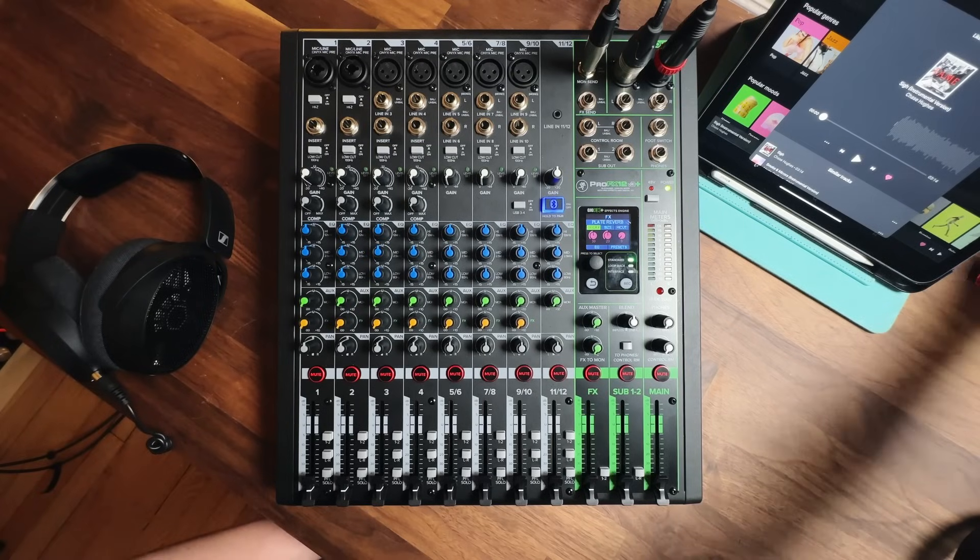Once we have channel 1 set, we can mute it and go on to channel 2 to do the same thing with the acoustic guitar. We check the audio first in headphones using the PFL solo button. We set the input level, aiming for peaks at or just above 0 dB. Then we un-solo channel 2, assign it to the main mix using the LR button, and assign it to the sub mix which feeds our recording with the 1 and 2 button. Un-mute the channel and bring up the fader.